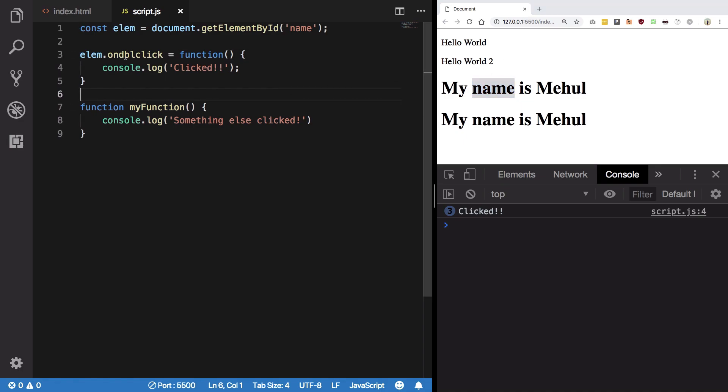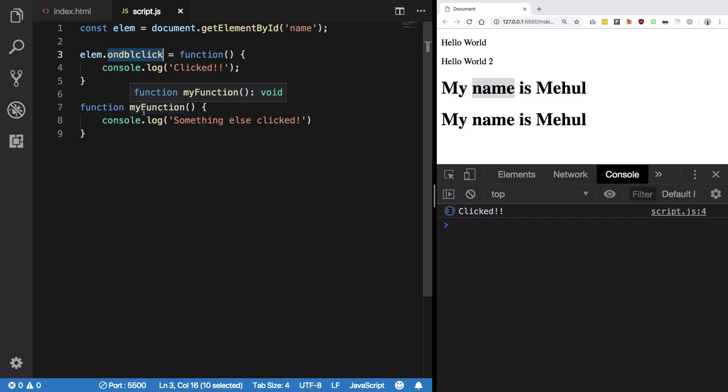On a similar basis we have other event handlers as well. I'm gonna discuss the keyboard event handlers later on in the course, but for now let's just keep this onclick and double click only. So I guess that's all for this video and in the next video we're gonna see some more information about this.